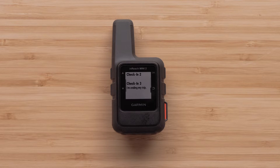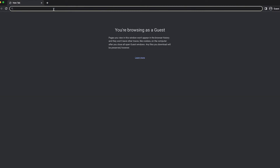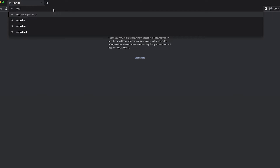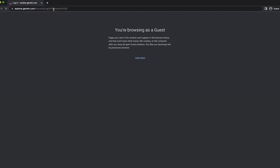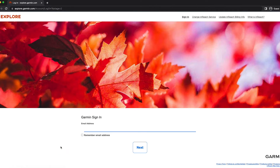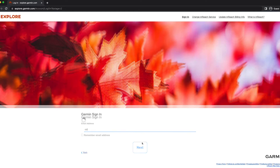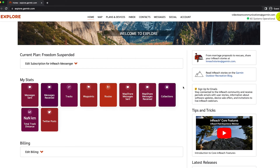Adding contacts is done the same way. Begin by navigating to explore.garmin.com. Log in with the account email and password that was used when the inReach account was created. Once you are logged in, select the Messages tab at the top.